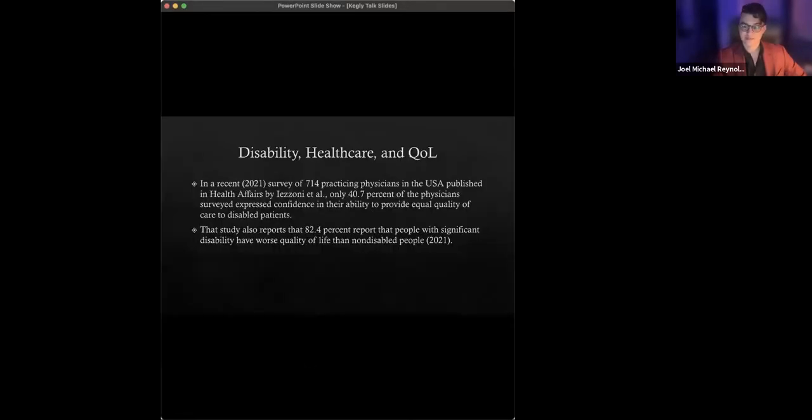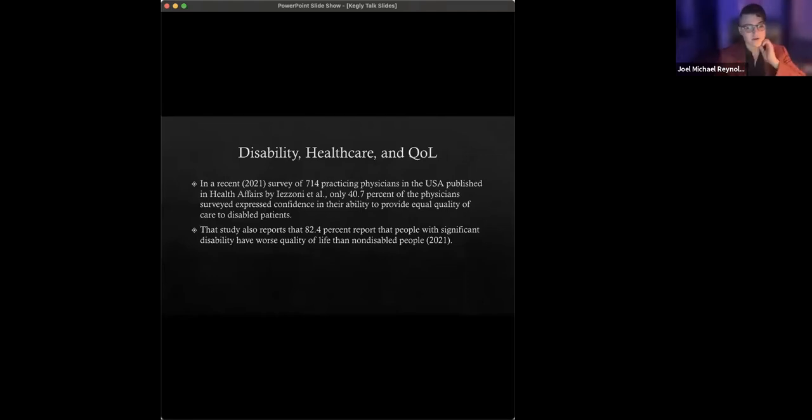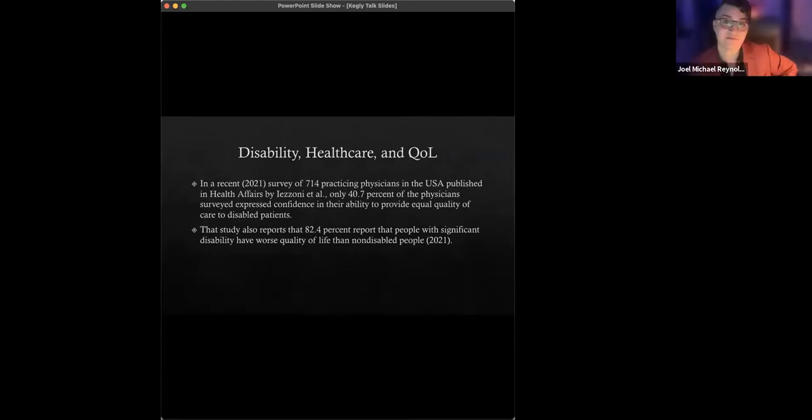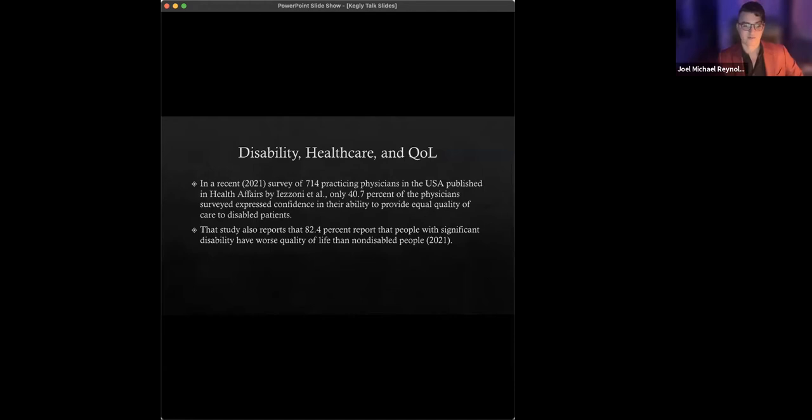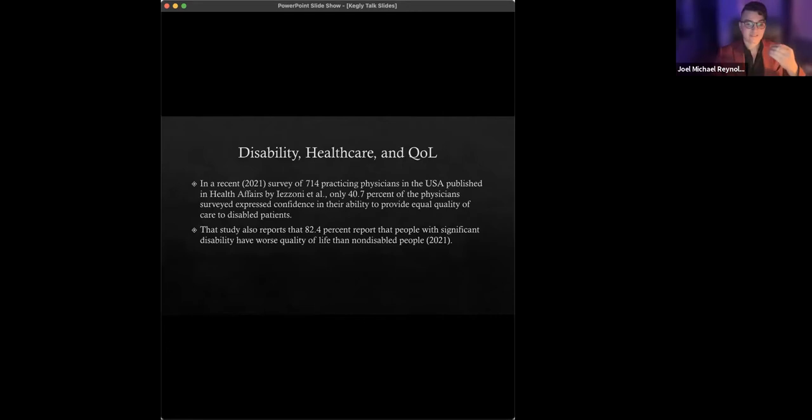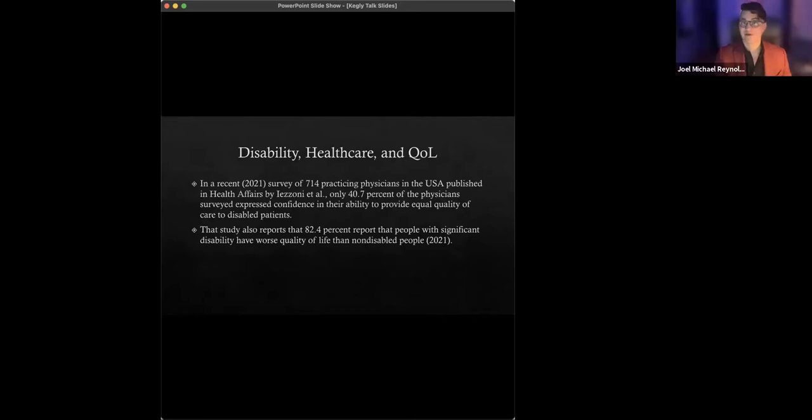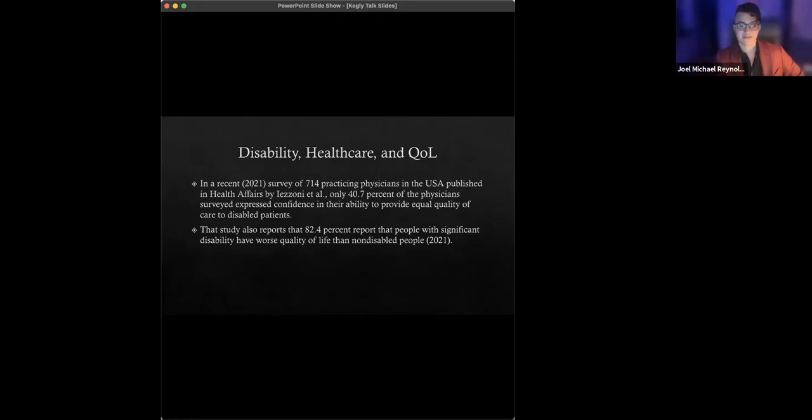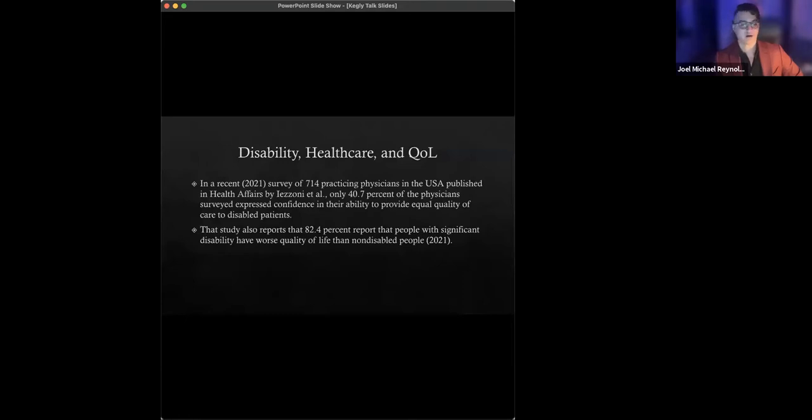For example, in a recent, very recent, this just came out in February 2021 survey of 714 practicing physicians in the USA, this was published in Health Affairs by Iezzoni and colleagues, only 40.7% expressed confidence in their ability to provide the same quality of care to patients with significant disability as to those without. This study, of course, adds fuel to this larger body of evidence suggesting that many people with disabilities do, in fact, receive prejudicial or otherwise inequitable forms of care or exposed to higher rates of medical error, compared to their non-disabled counterparts.